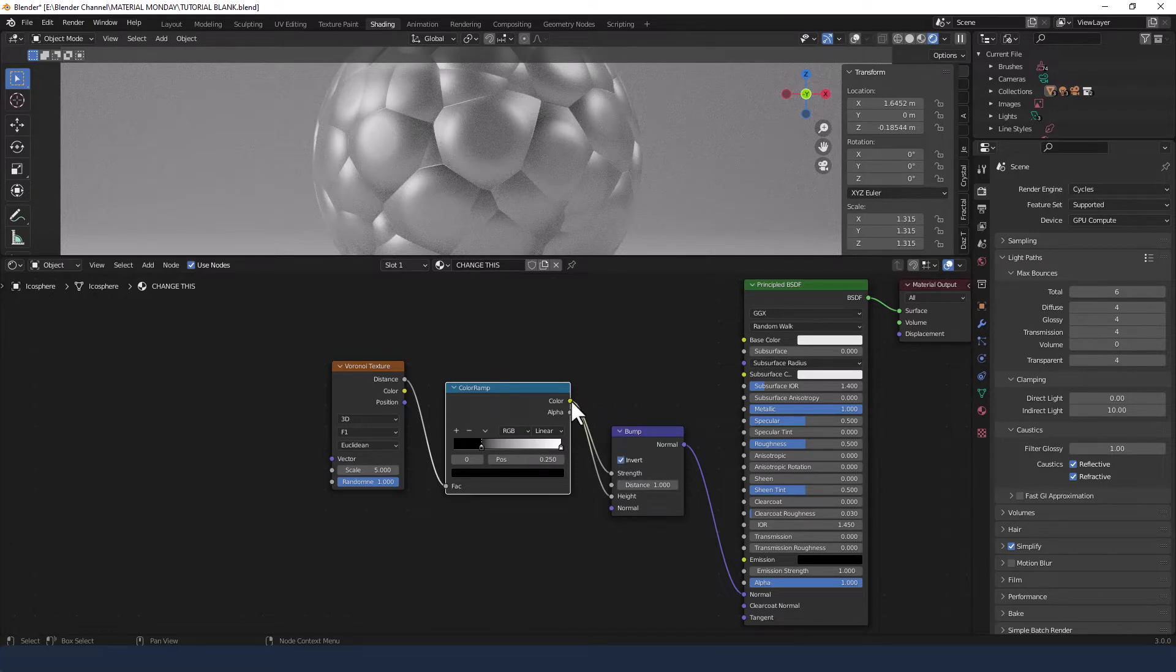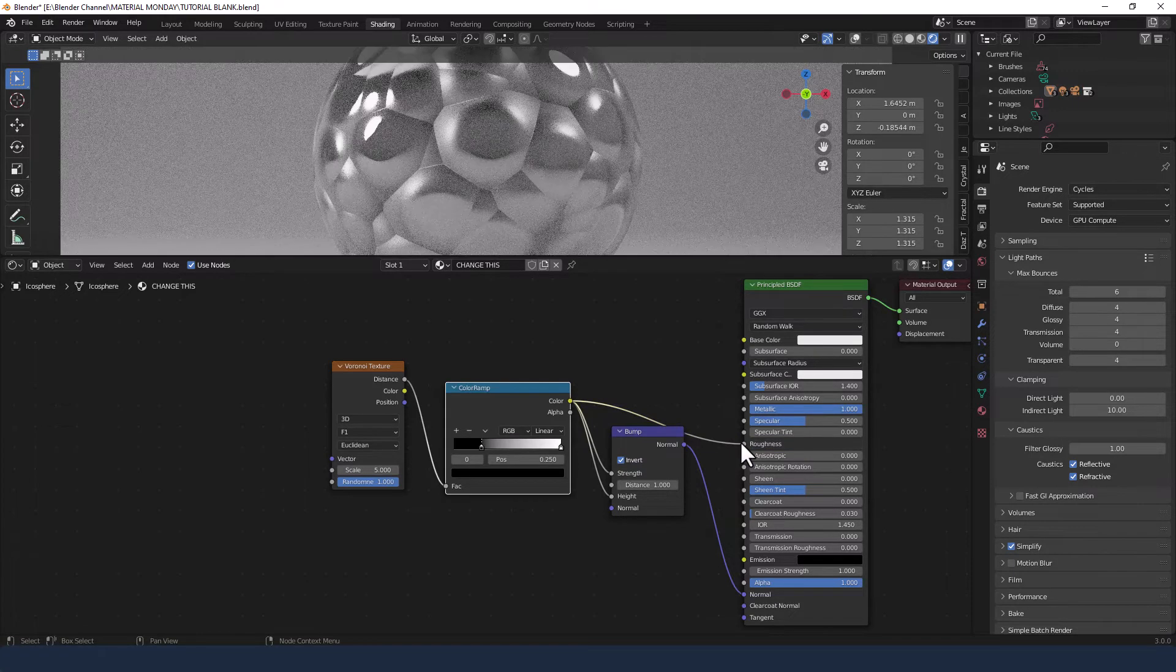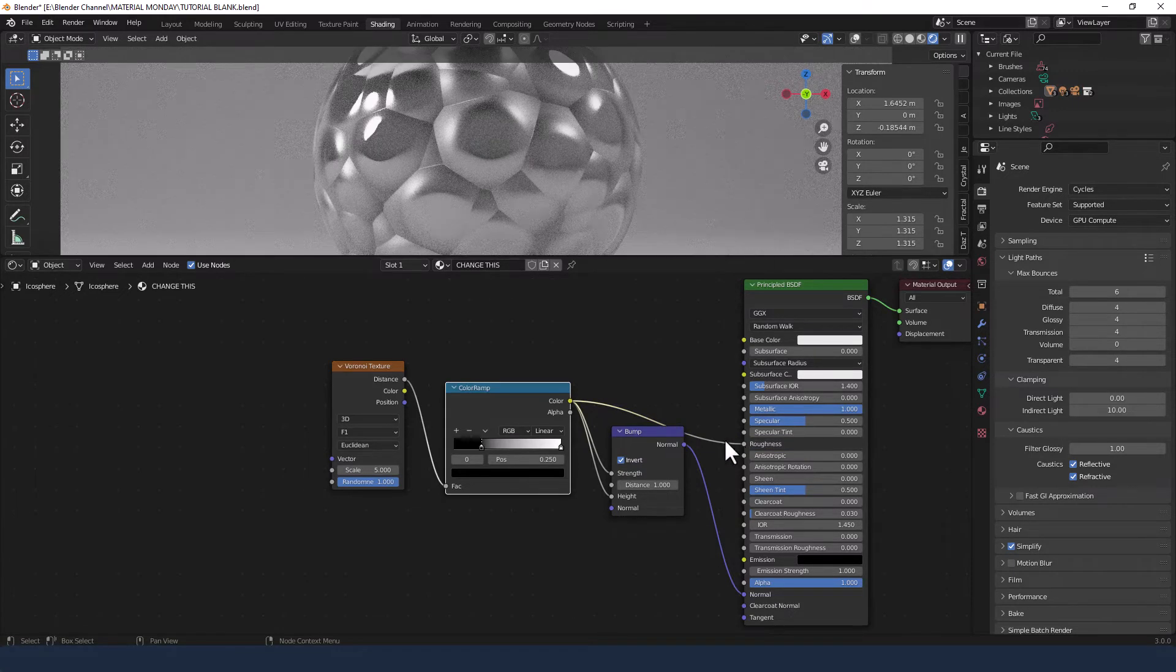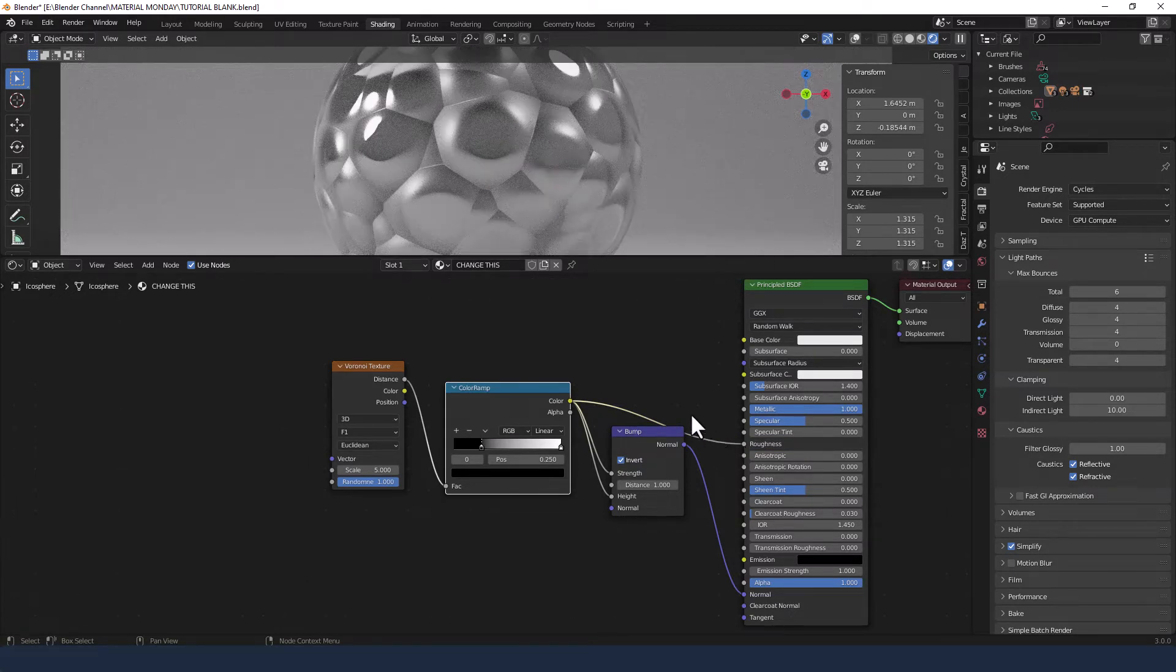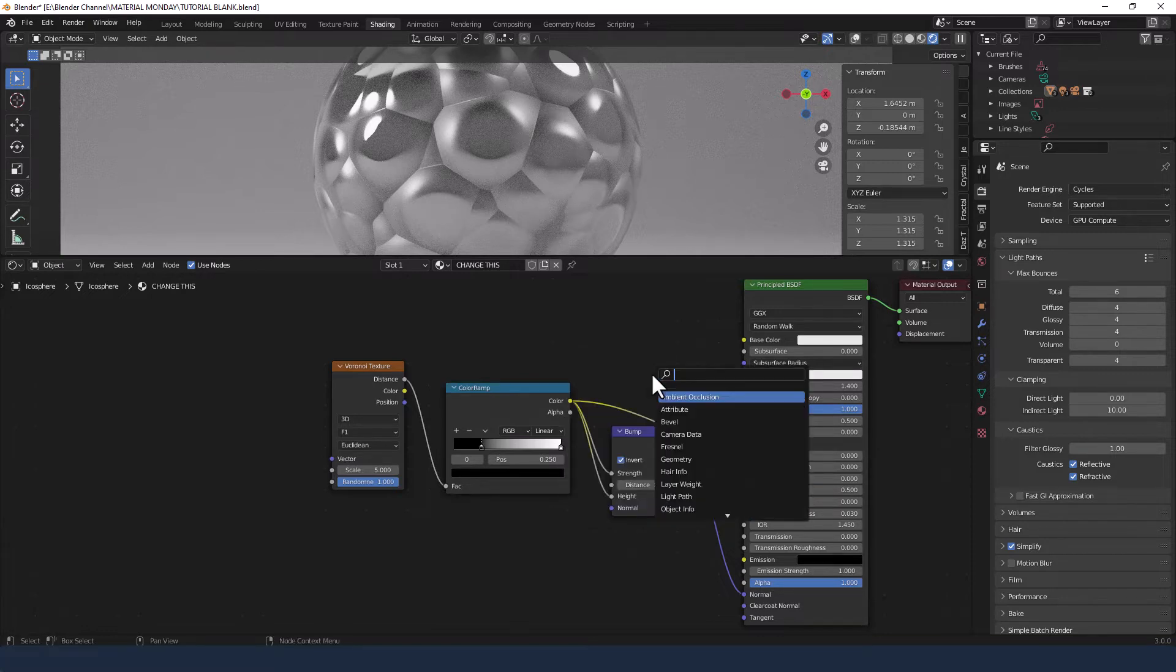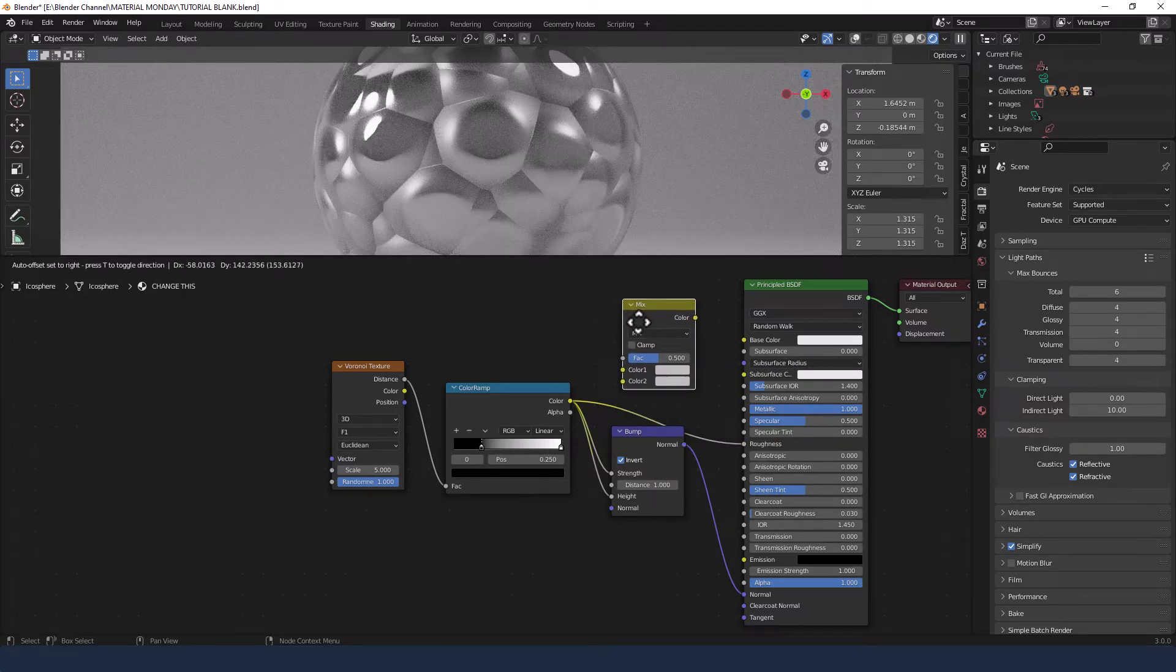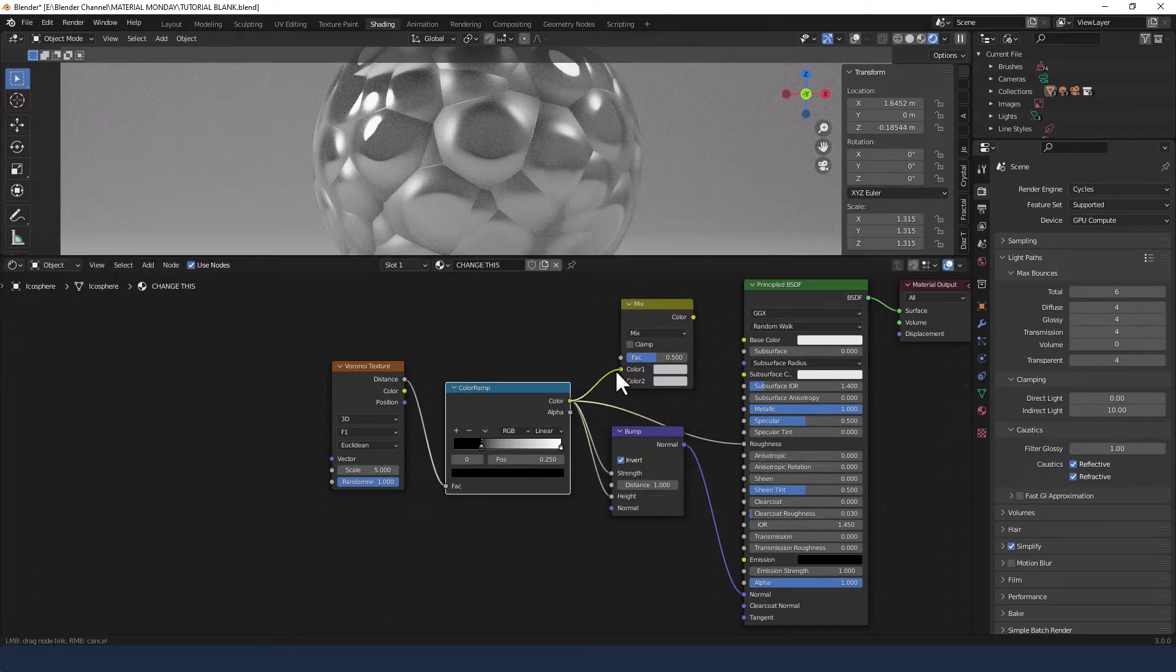I'm also going to take the color from the color ramp and plug that into the roughness. And I'm going to add a mix RGB here. Just on its own and plug the color ramp into color one.